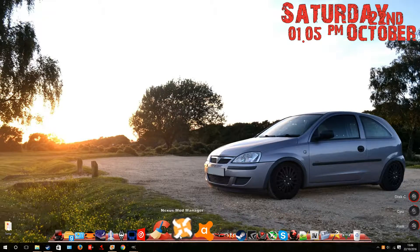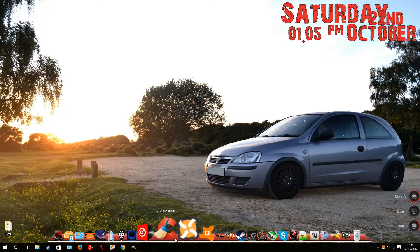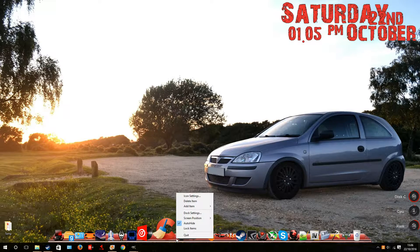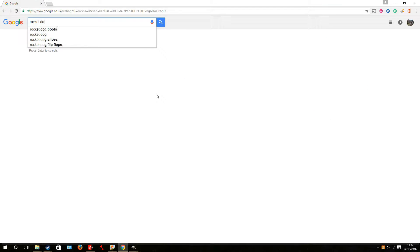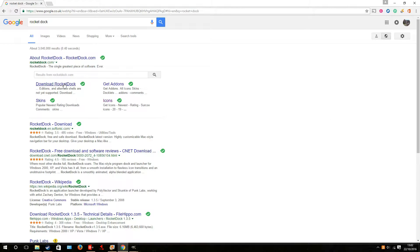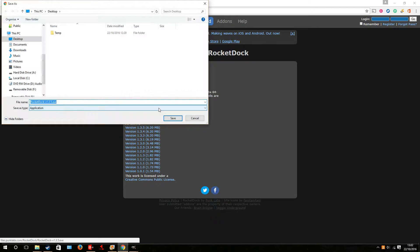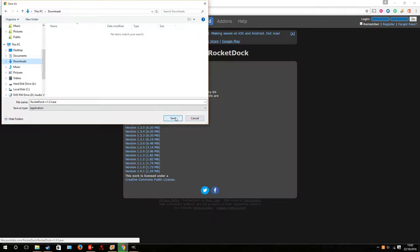Okay, so without further ado, we're going to walk you through the process. Firstly, you're going to download RocketDock. Obviously, you go to the RocketDock website, then save it to your downloads file.